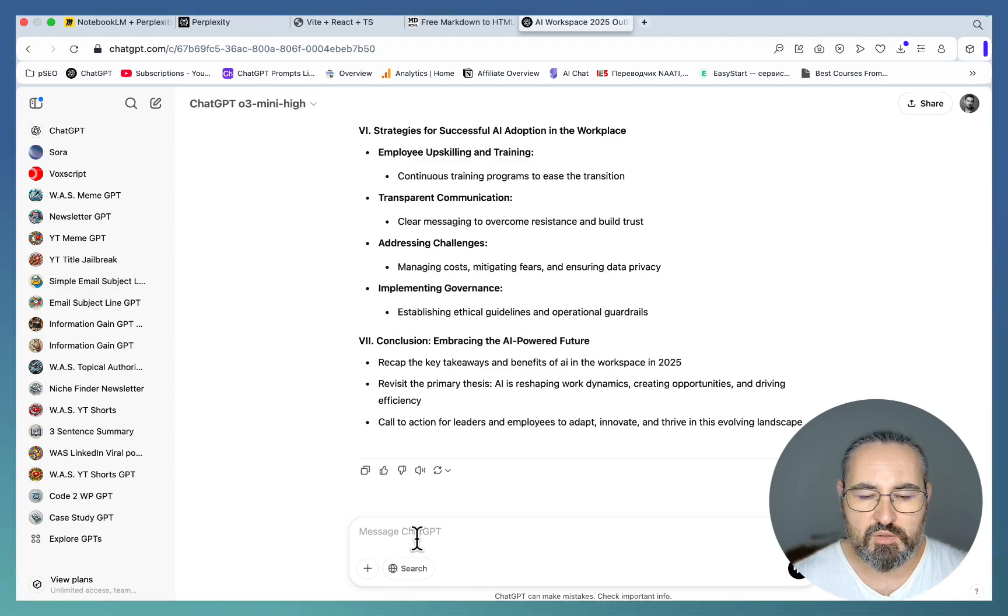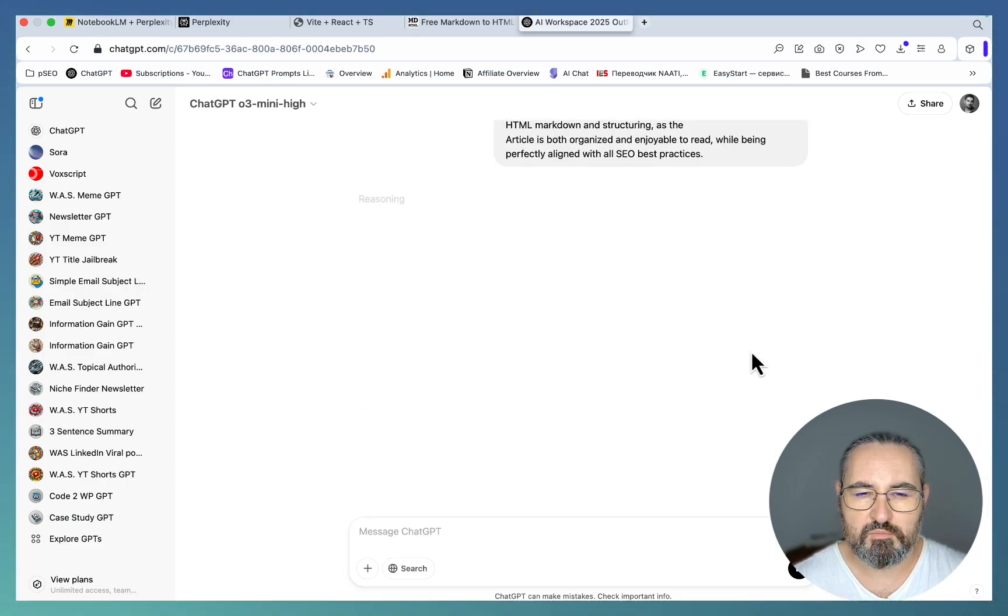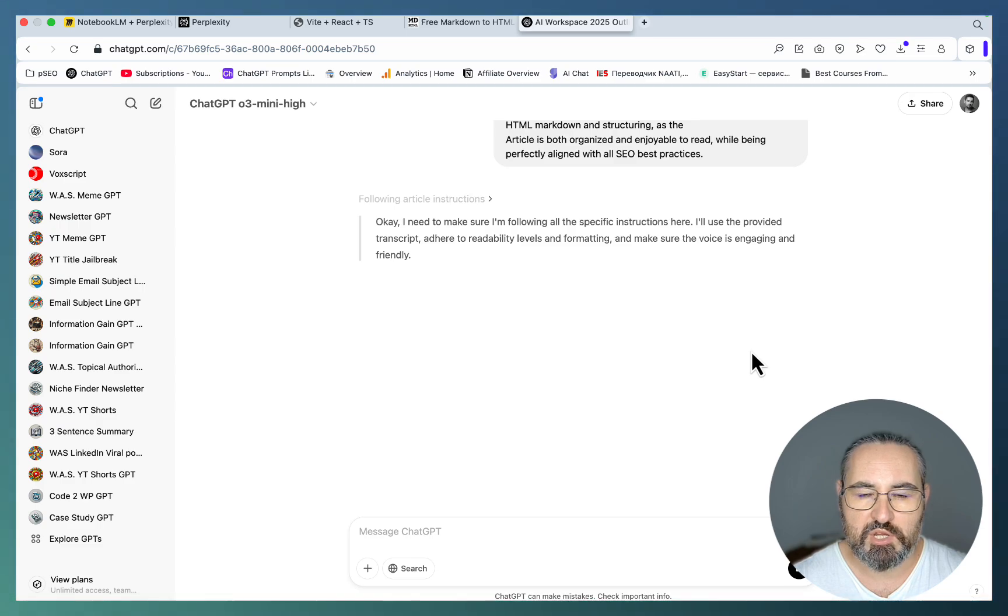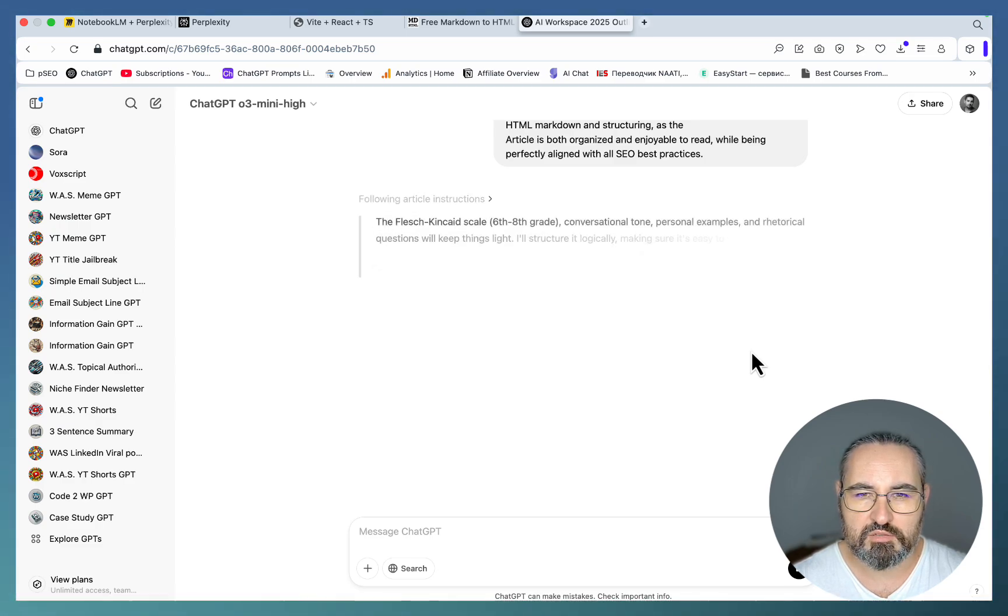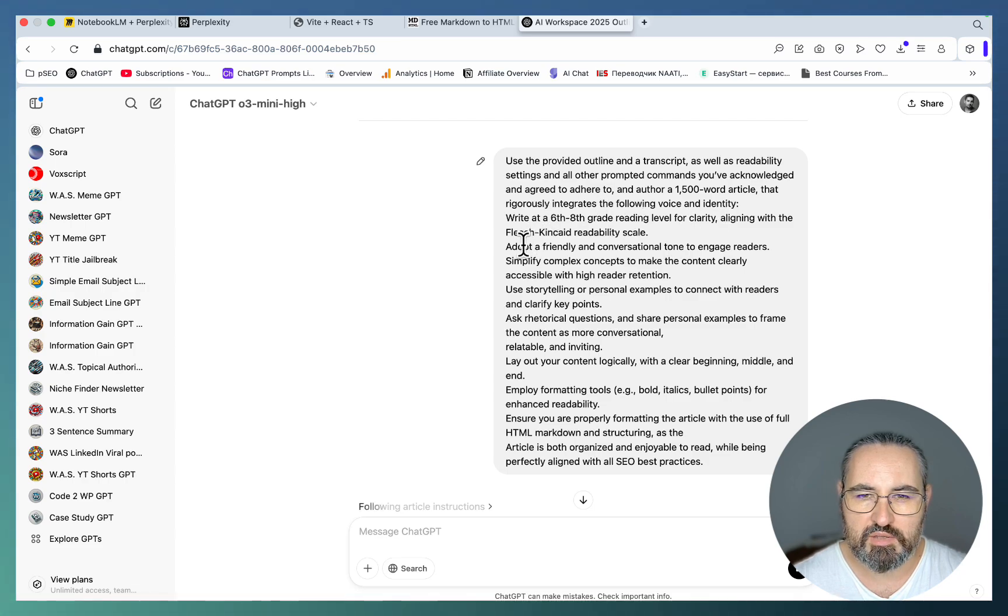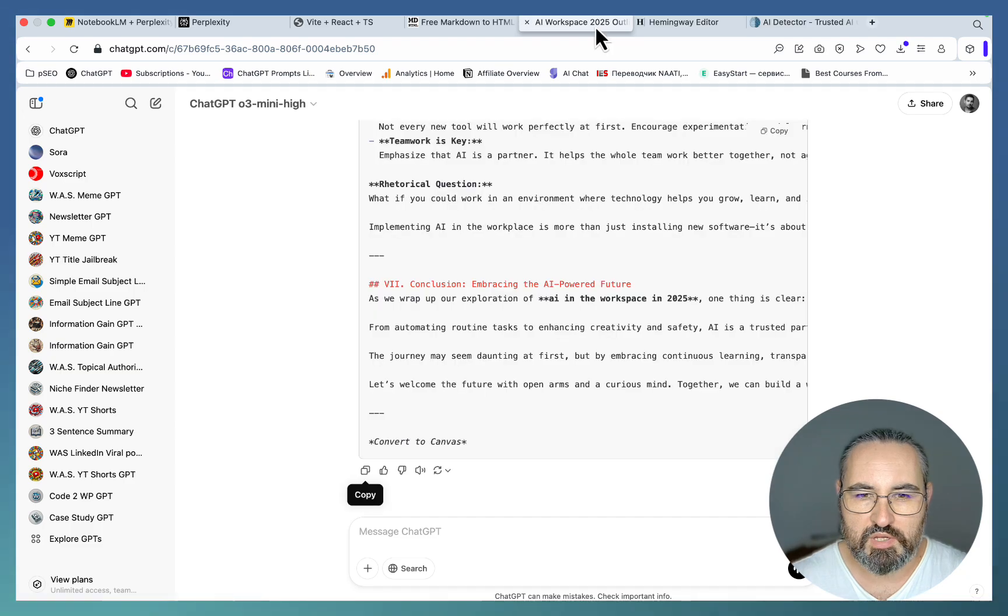All we have to do now is write the actual article. Let's paste this in. This basically says look at the above outline, take into consideration the information that I had shared with you and write an article. I have certain things that I want like a Flesch-Kincaid readability level, a storytelling approach.